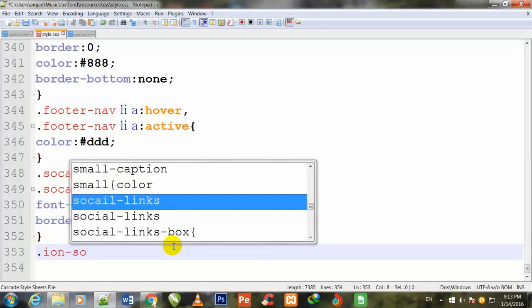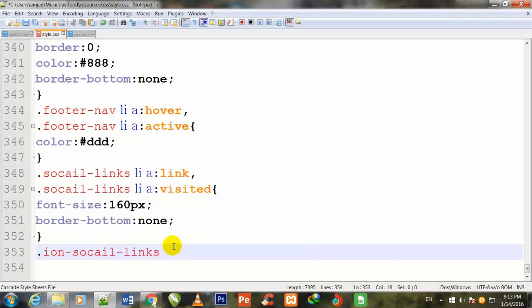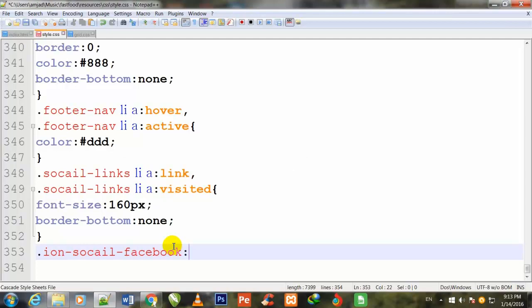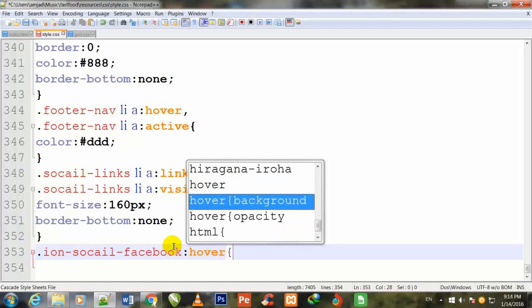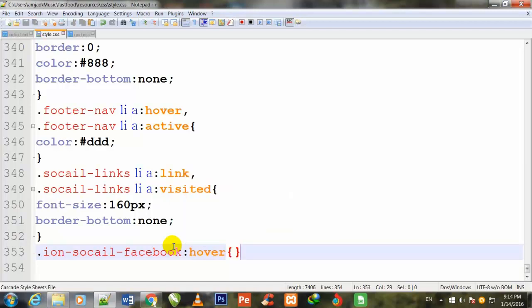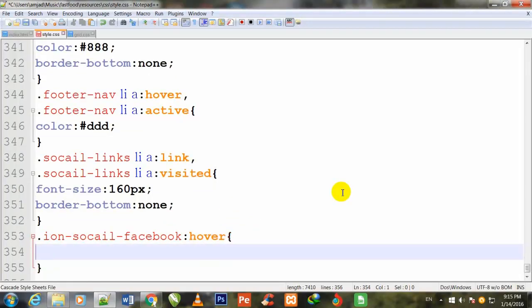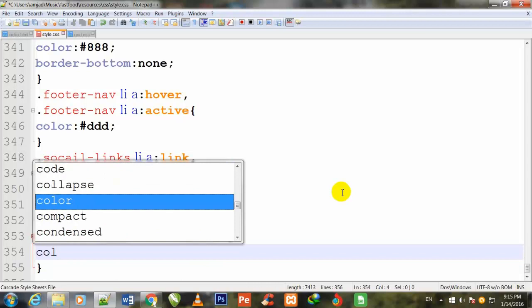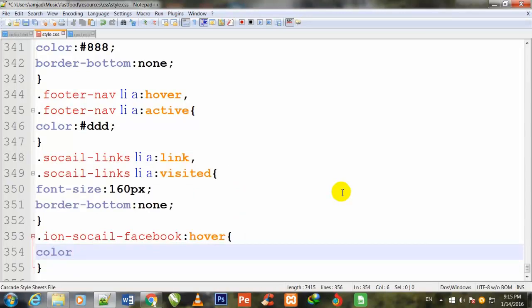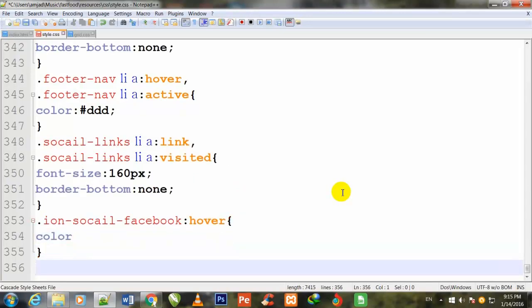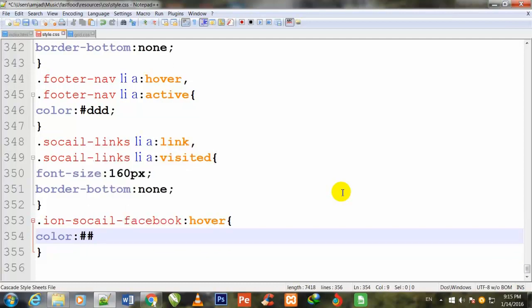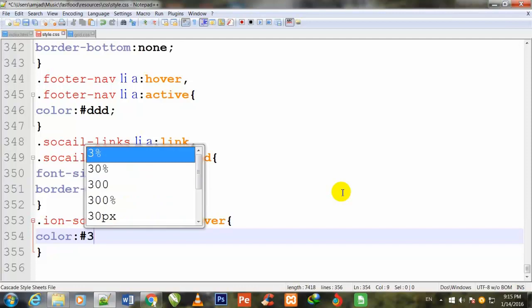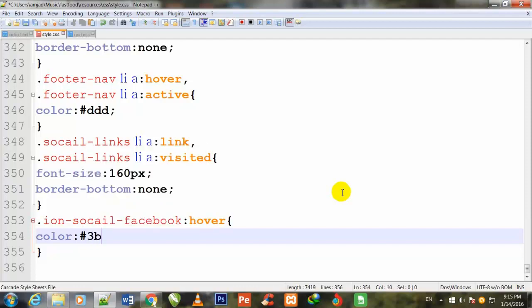.ion-social-facebook:hover { color: #3B5998; semicolon to close.